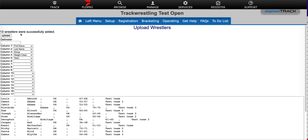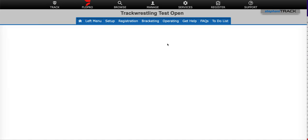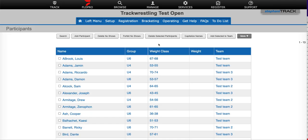So we see that 13 wrestlers were successfully added. And if we go to the participants list, we would be able to see that indeed those wrestlers were added.